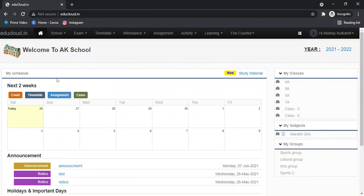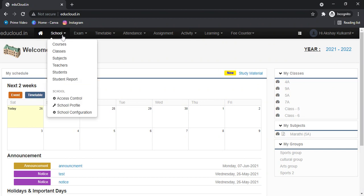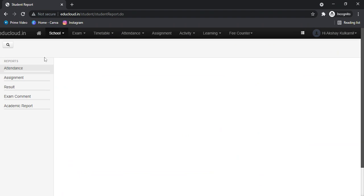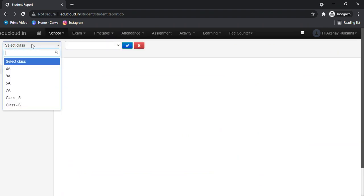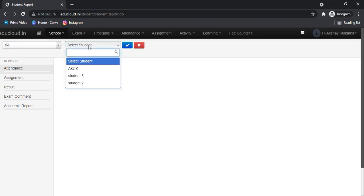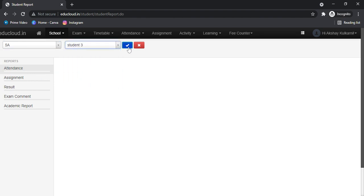Hello everyone. Let's see how to use student reports in Enju Cloud. First, go to Students, then click on Student Report. Now click the search button, select your class, and select your student.